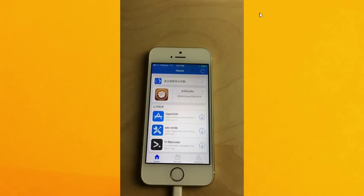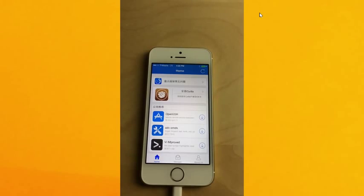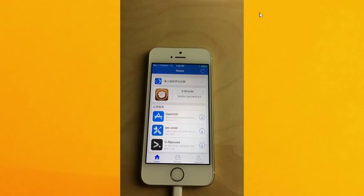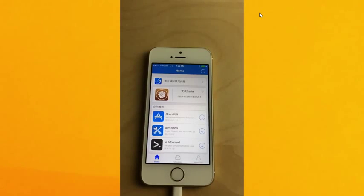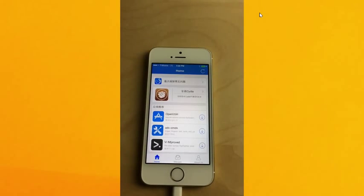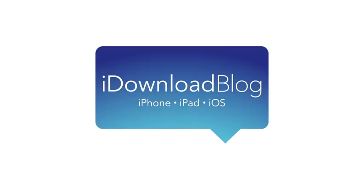But ladies and gentlemen, congratulations. iOS 8 is now jailbroken on your device. Hope you enjoyed this video. If you have any questions or comments, please leave them down below. Like this video if you appreciated the step-by-step tutorial. Let me know what you think in the comment section. This is Jeff with iDownloadBlog.